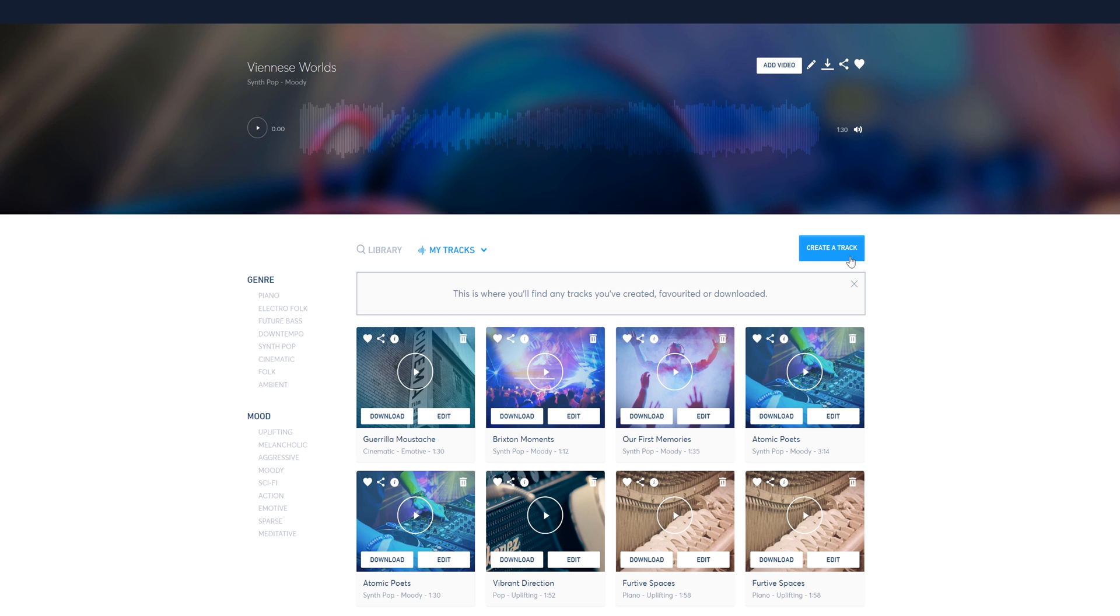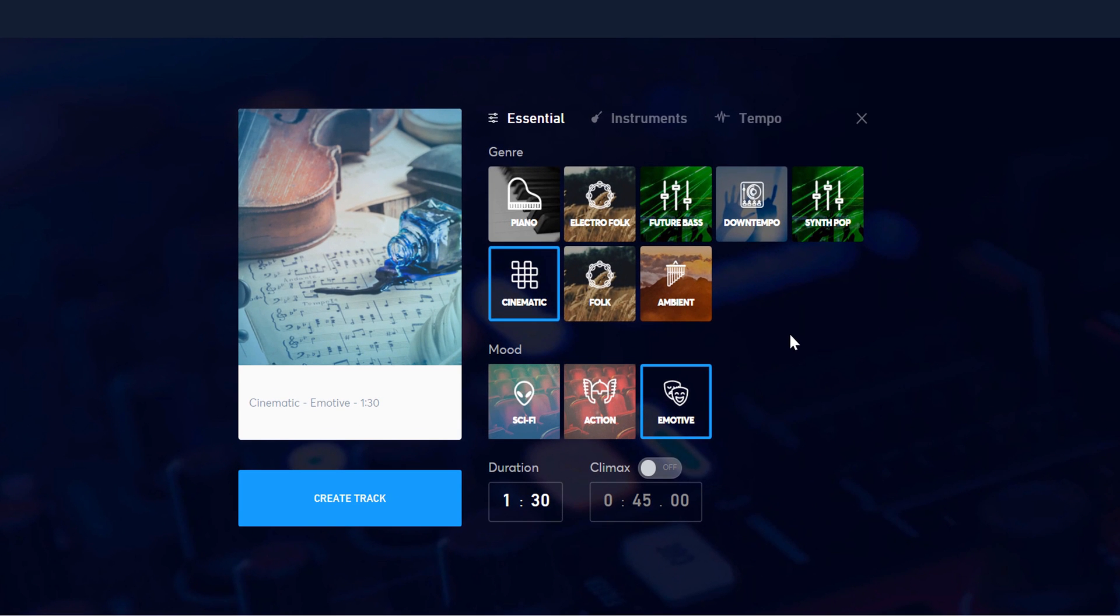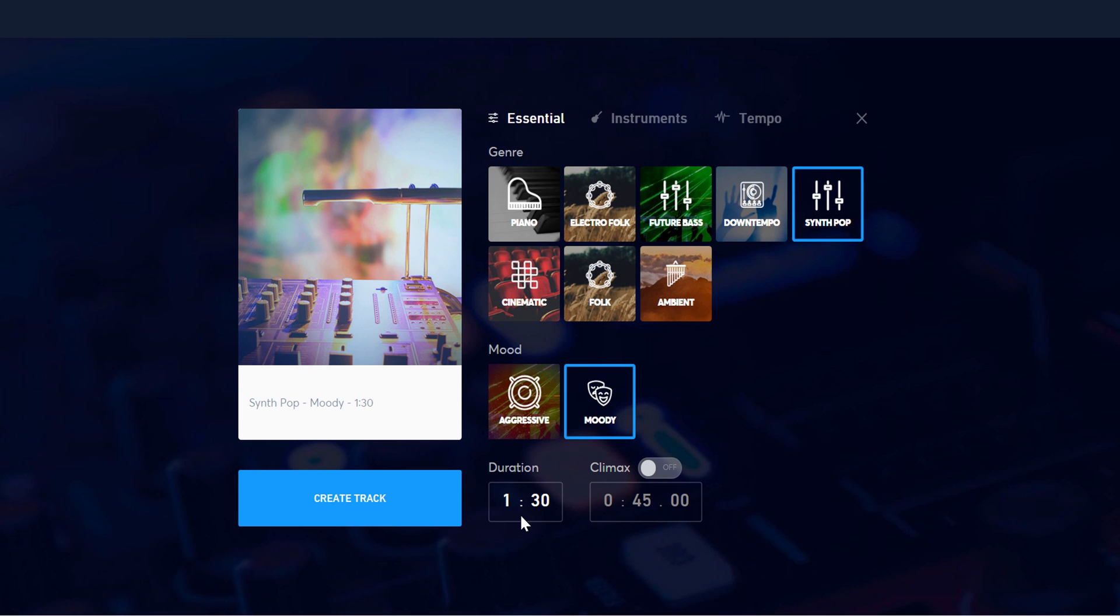For this tutorial, however, let's create the song that you've been hearing this entire video. I'll select Synth Pop for the genre. For the mood, I'll select Moody, and I'll set the duration for 90 seconds.